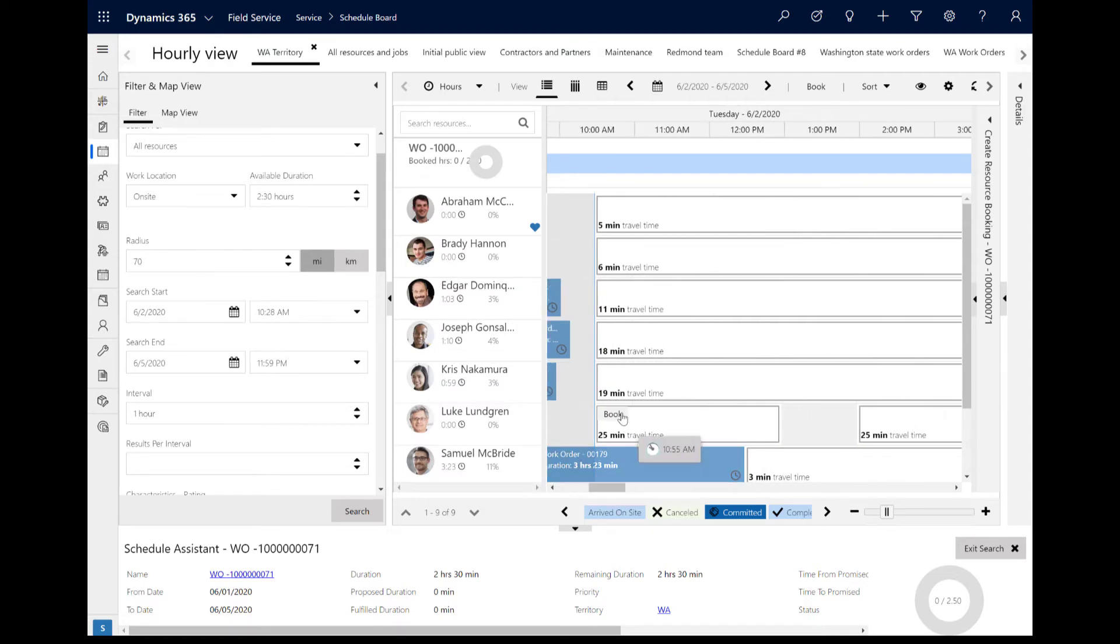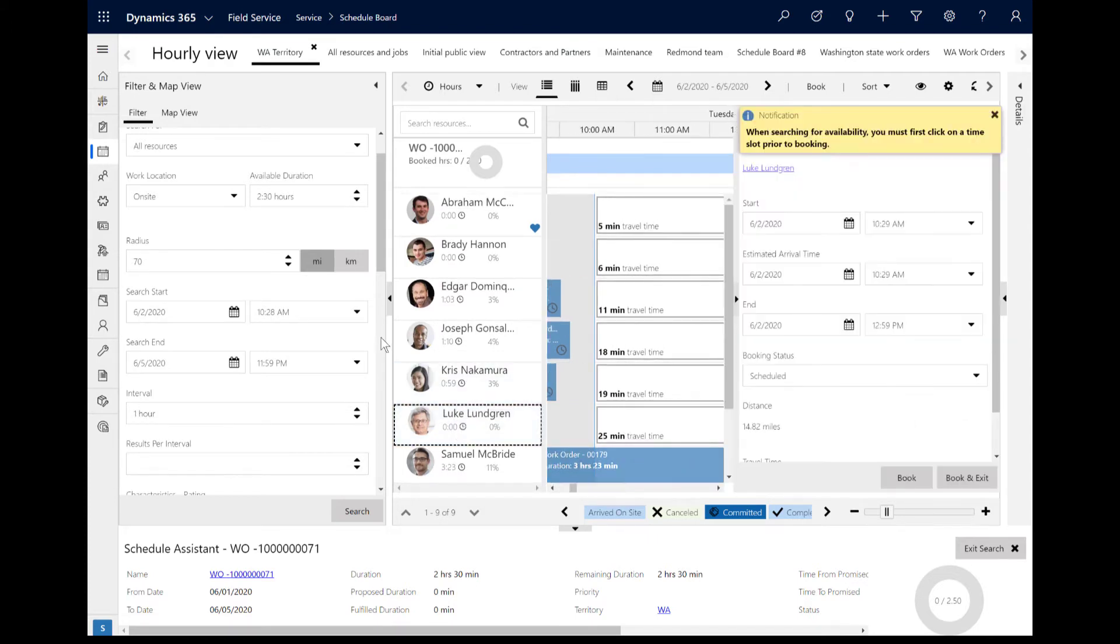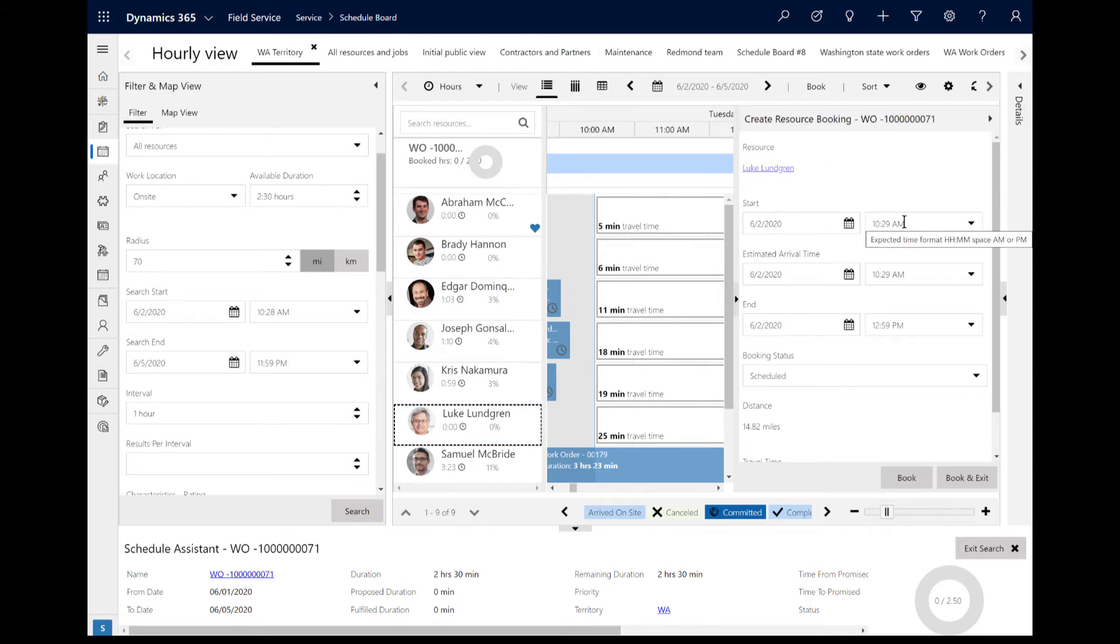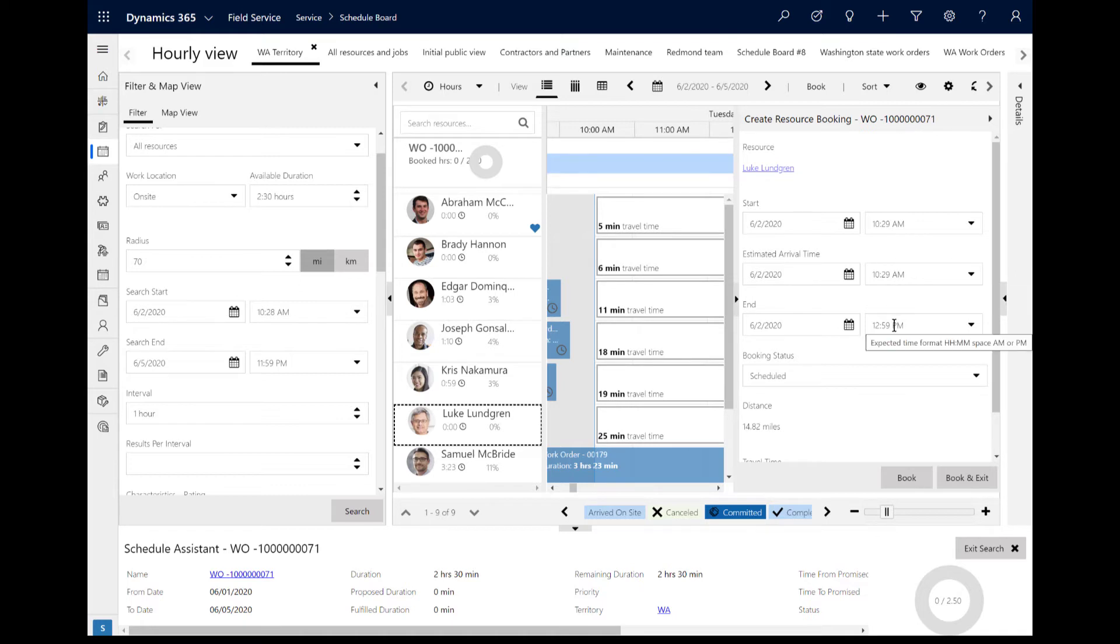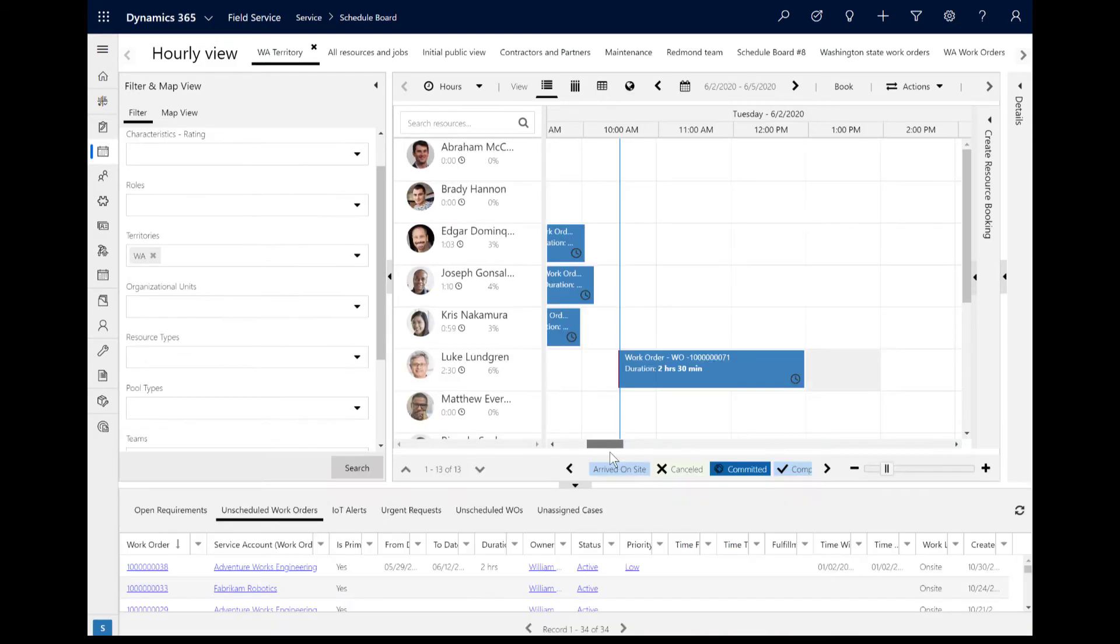Go to the Advanced Filters, check off the Ignore Travel Time filter, and search again for Resources. This time, the same job can be scheduled to the same resource before lunch instead of after. The estimated travel time will still show, but the total time of the job on the schedule is just the work order duration.